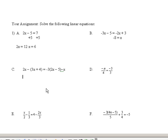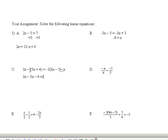On this problem, first thing is to take that negative through. So that's 2x minus 3x minus 4, because you have to think of this minus sign as distributing through the parentheses. It's similar to a minus 1 times the stuff that's in the parentheses. So a minus of 3x is minus 3x, and a minus of positive 4 is minus 4.